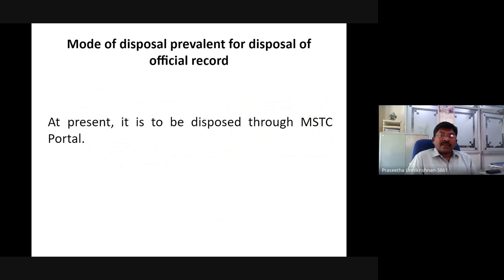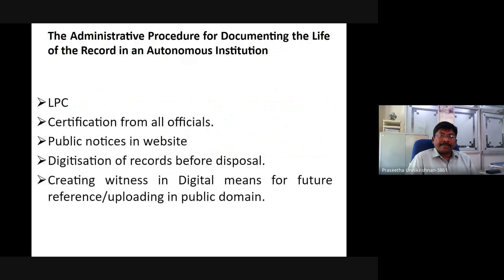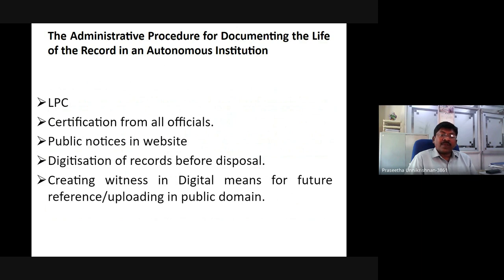Mode of disposal: earlier, official records were disposed of at the local level. At present, as per the Government of India's instructions, disposal has to be done through MSTC. The administrative procedure for documenting the life of the record in an autonomous institution involves loss-based certificates, certification from all officials, public localization websites, digitization of records before disposal, creating a witness record in digital means for future reference, and uploading to the public domain.